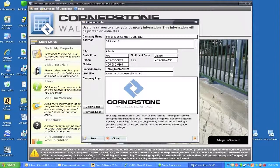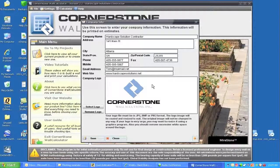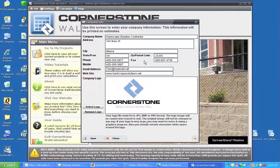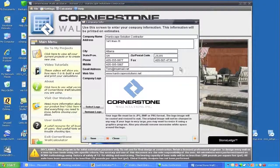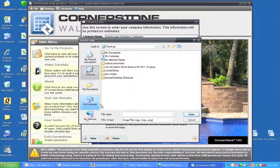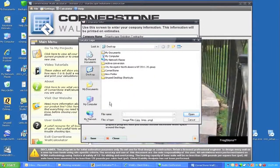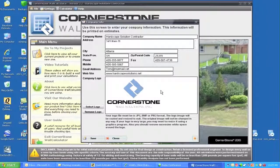This is where you would put your company information and address, because all of this information being put in here will show up on a printed document. Any documents that you email, print, or save will have this information on it, so you want to get the right information in. You can also select a logo from your desktop and import it into that area, which is what we have done with the Cornerstone logo placed in here, and that shows up on every printed and emailed document.